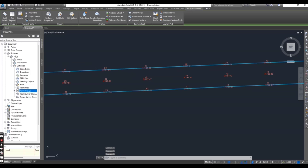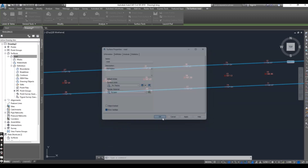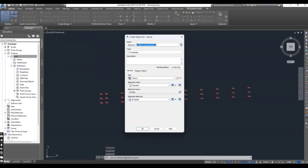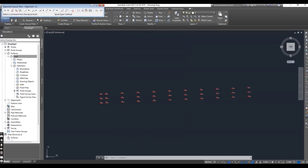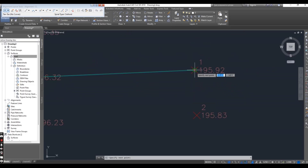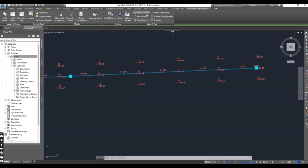I will just turn off this surface — you can keep it on also, it's not an issue. Now go to Alignment and Alignment Creation Tools. This is our alignment center line. No need for labels I think, just major and minor. Tangent-tangent with no curves — you can do everything according to your design. Now we have the alignment, then we can create the profile.